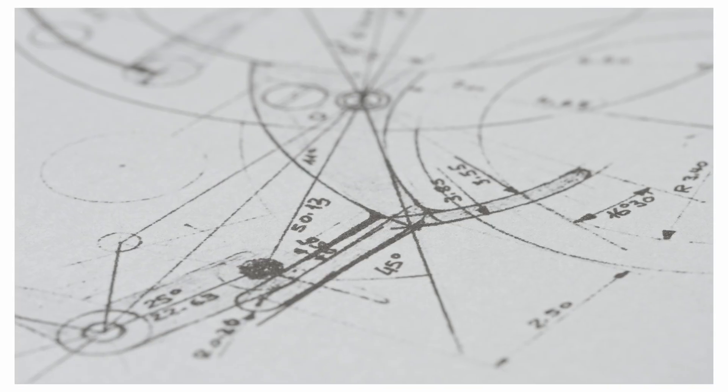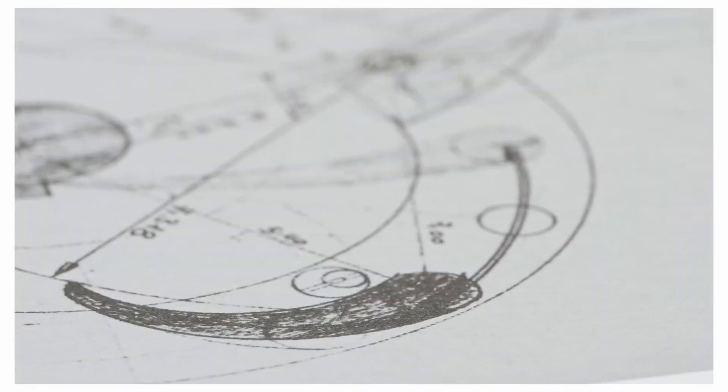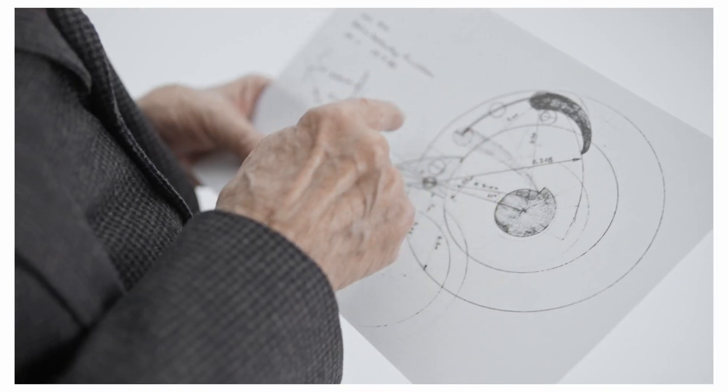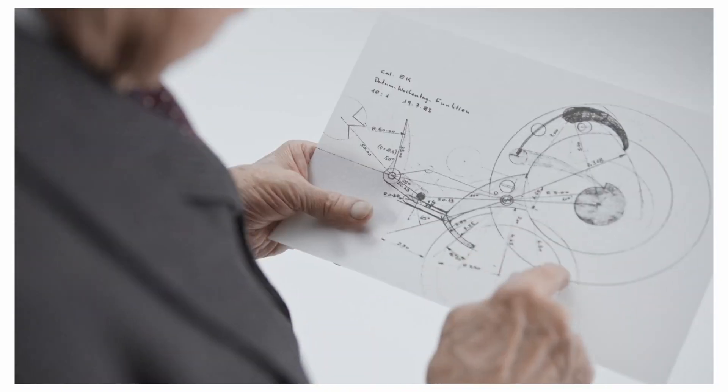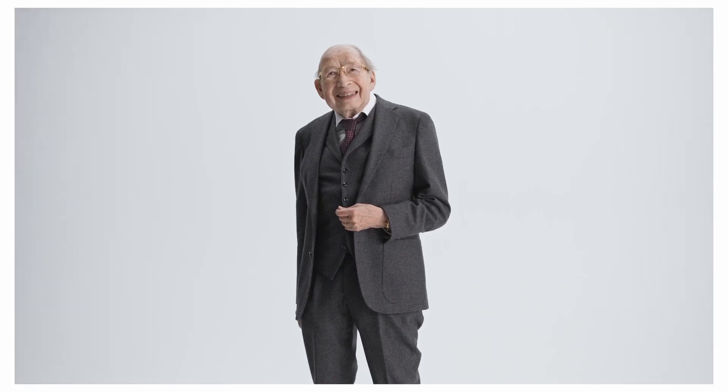Already in 1985, the Kurt Klaus da Vinci Perpetual Calendar had soared to success, thanks to its precise moonphase display.